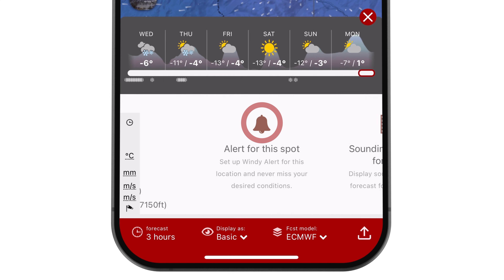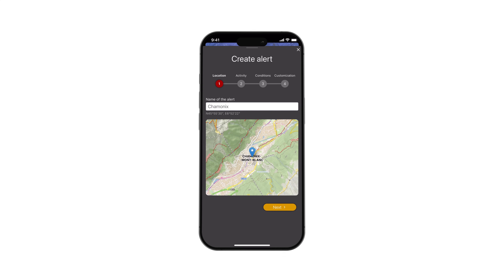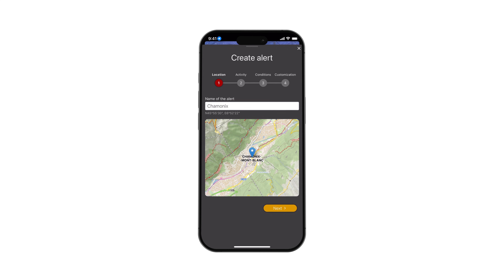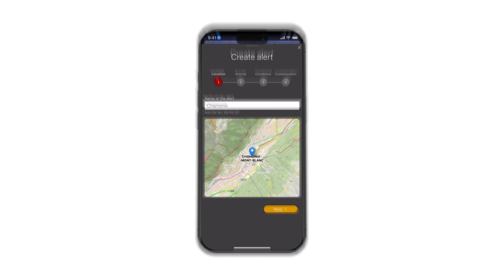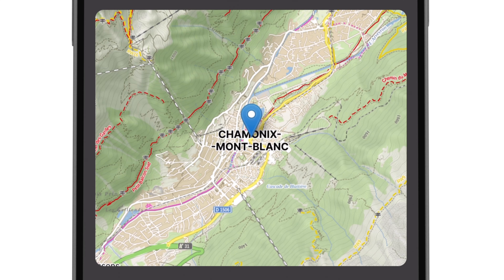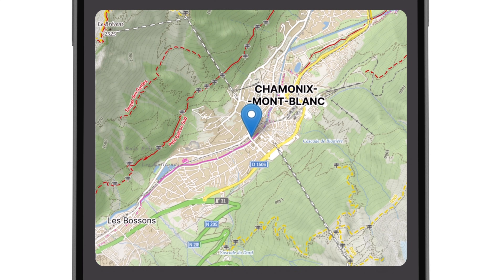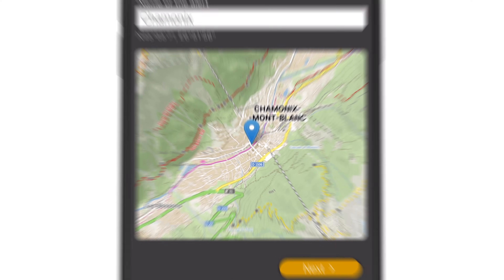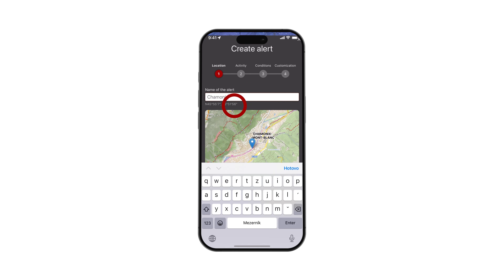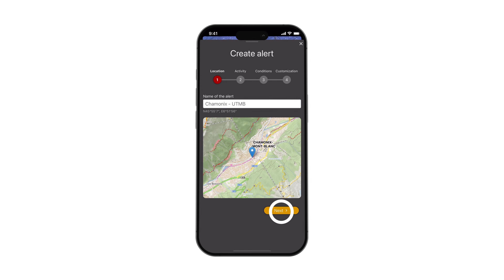Then tap the bell icon. A map displaying the coordinates will appear as the first step. If needed, adjust the location by dragging the blue marker to the desired spot. You can also rename the alert for easier identification.